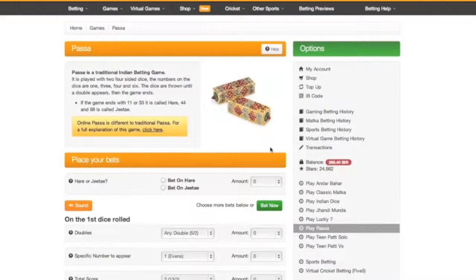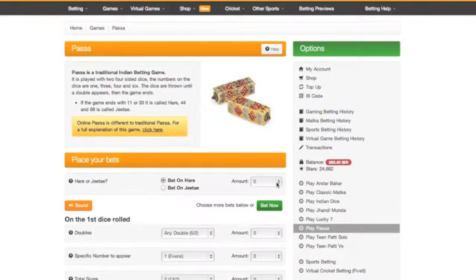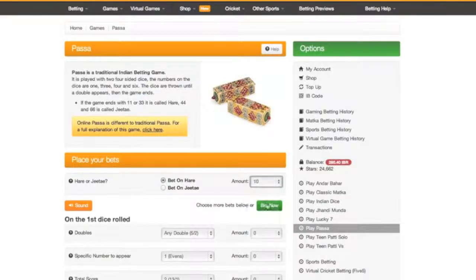So players bet on whether a Hare will be thrown first or a Jitai will be thrown first. You can do this here by selecting Hare or Jitai. Let's choose Hare and have a bet of 10.